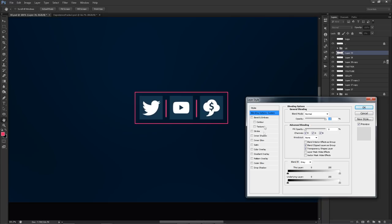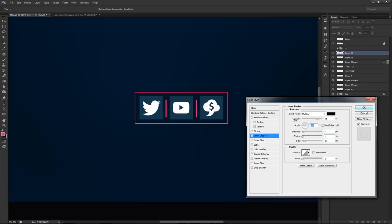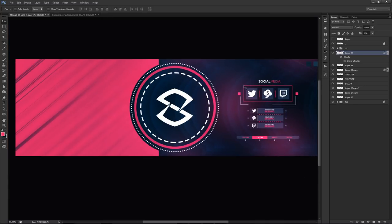We want the shape to be gone but the layer style still there. So click Inner Shadow, turn off Use Global Light, put the angle at 90, and bring the size up. I can also move it to a different angle — let's try 180, which looks pretty good. Multiply opacity 75, 180 angle, distance/choke/size at 41/13. Press OK and now we have this little box effect.